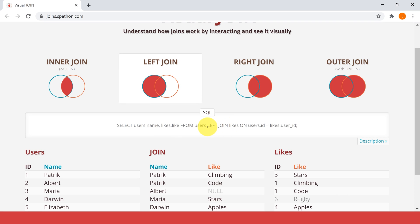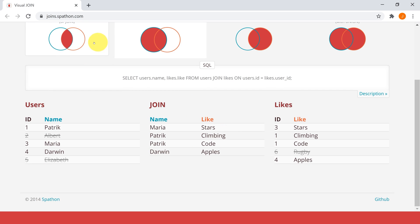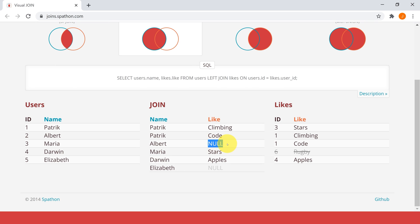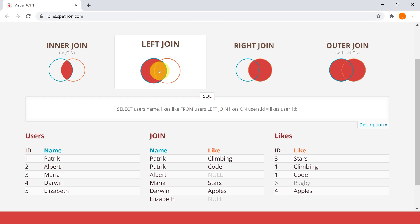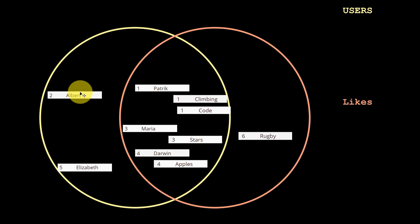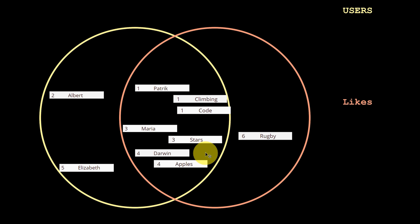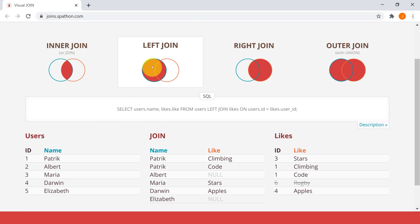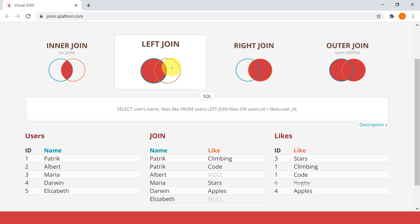Now what about left join? If you click left join, the SQL changes to use LEFT JOIN instead of normal JOIN. The difference is that in inner join you don't have Albert and Elizabeth, but with left join, if there's no match, we just assign null - like for Albert and Elizabeth. The venn diagram fills the entire left circle, meaning we want to include Albert and Elizabeth. We include everything from the users table even if it doesn't match the likes table.